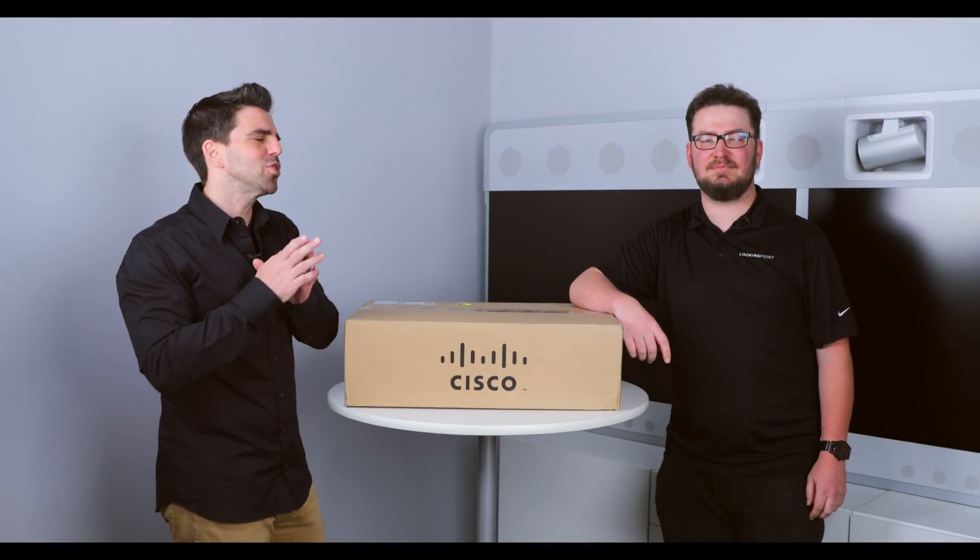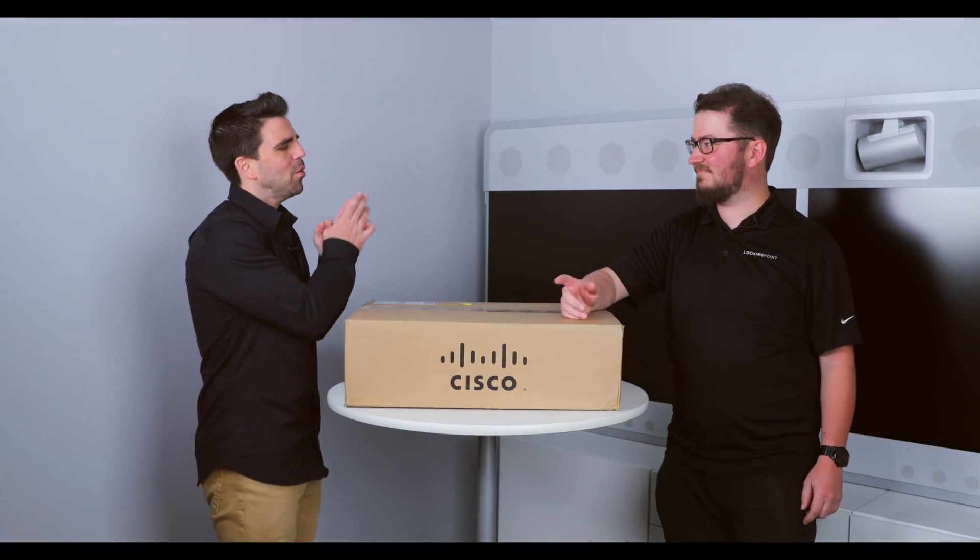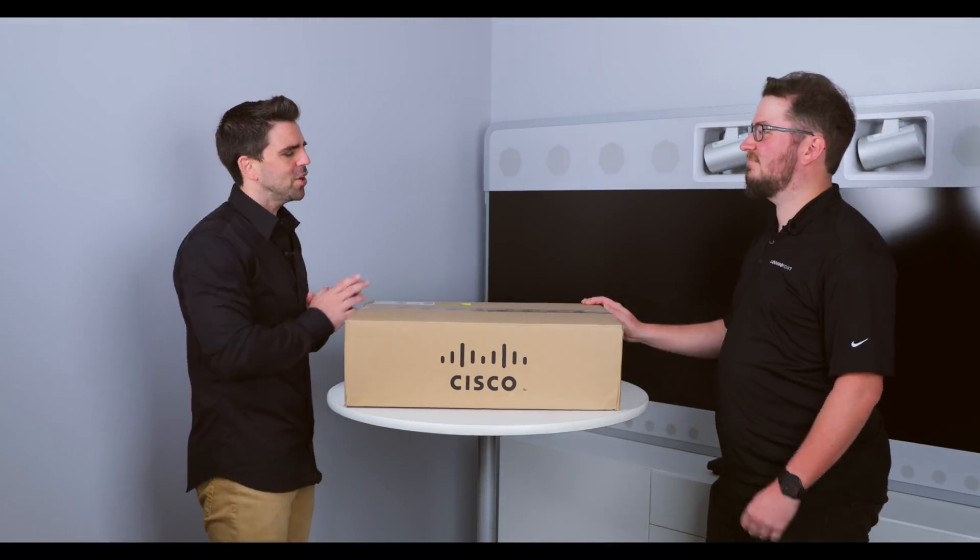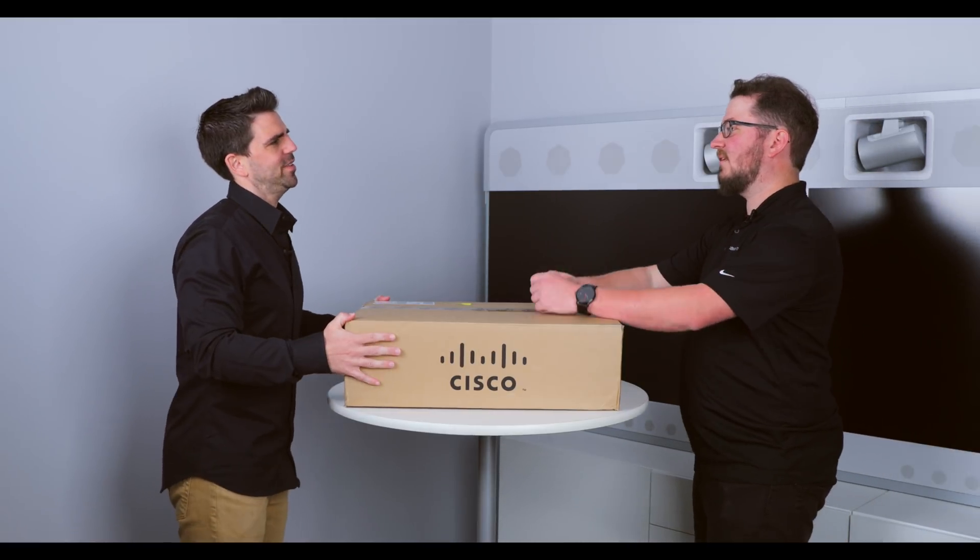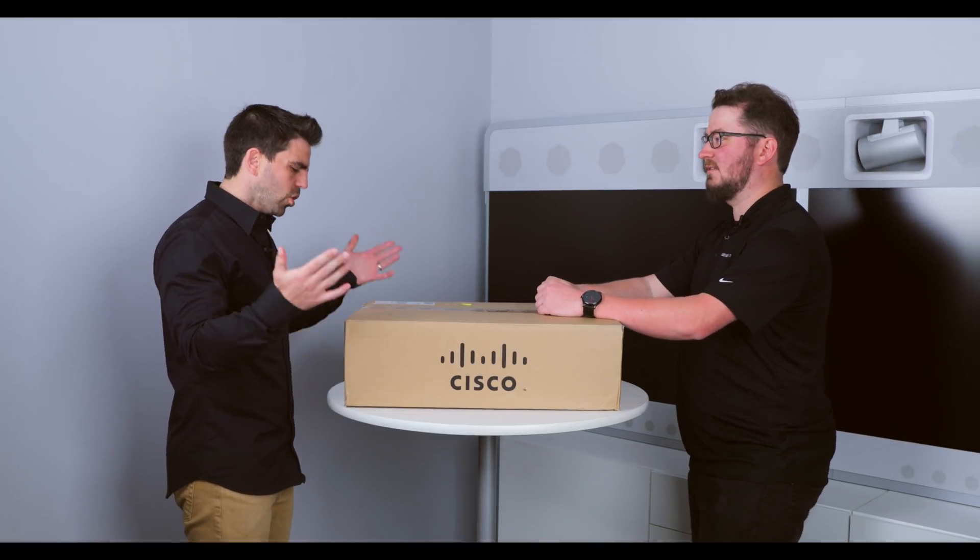Alright, we're back, and I'm here with Trevor Butler, network engineer extraordinaire. Thanks for being here today with us. Thanks for having me.